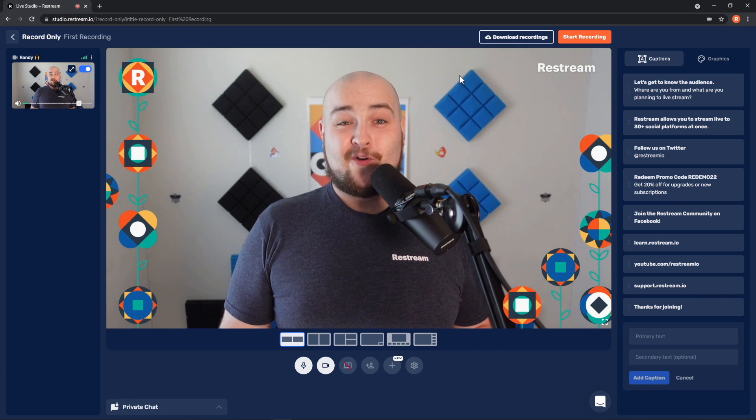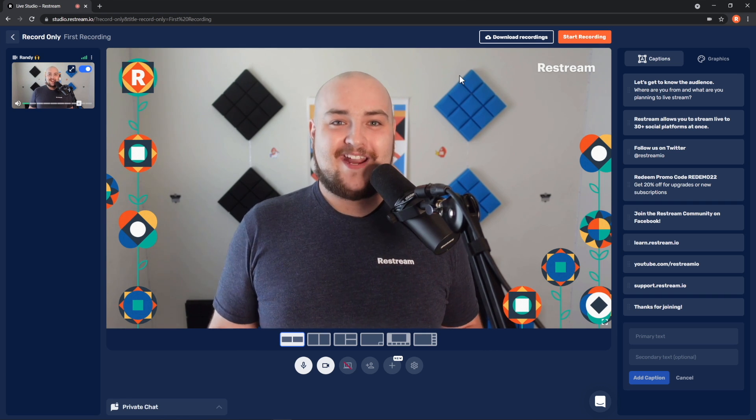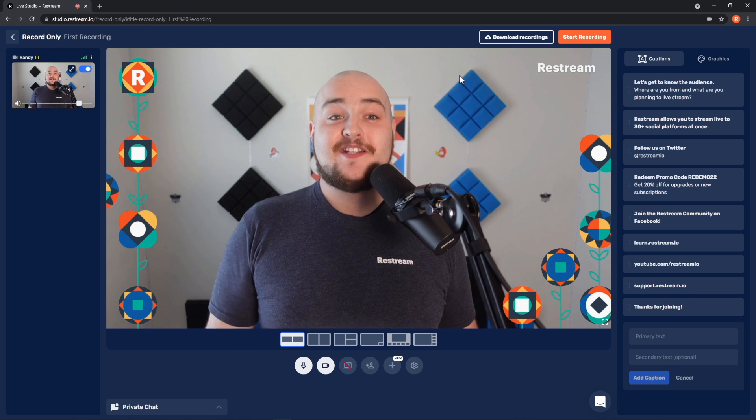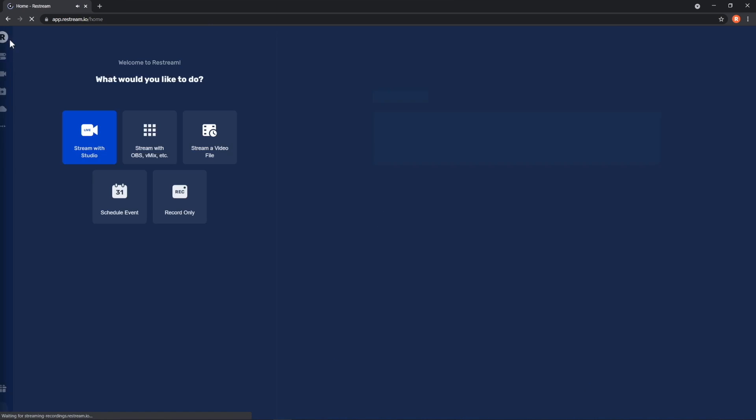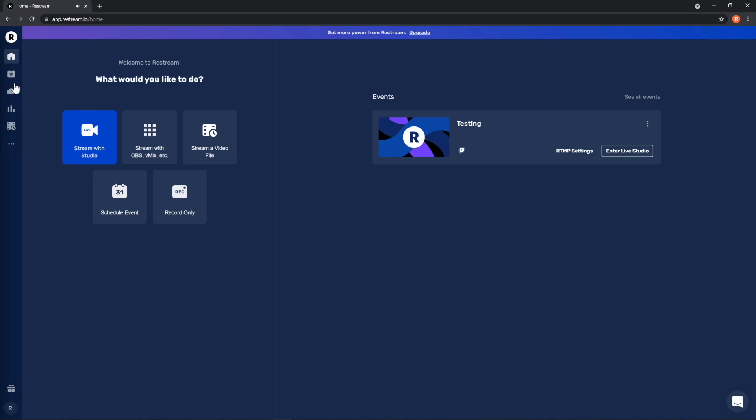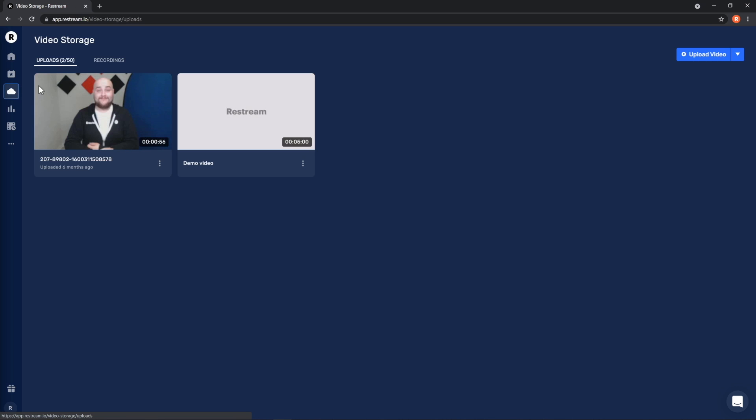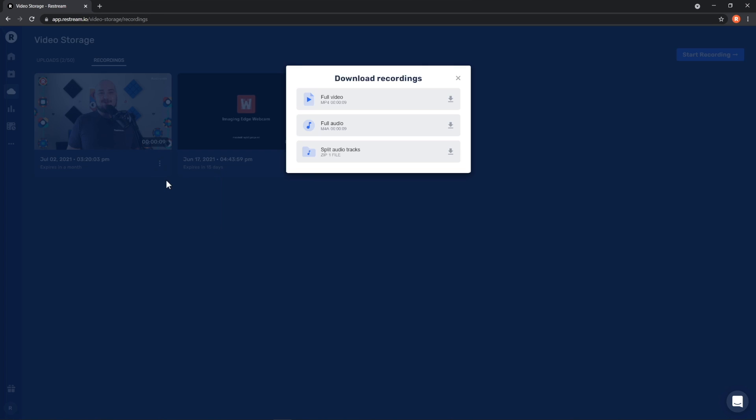You can also preview your recordings now and then download them later. In order to do that, you'll need to back out of the studio, choose Video Storage from the left side, and then switch over to the Recordings tab. Here, you'll be able to download your past recordings and manage the recordings you already have as well.